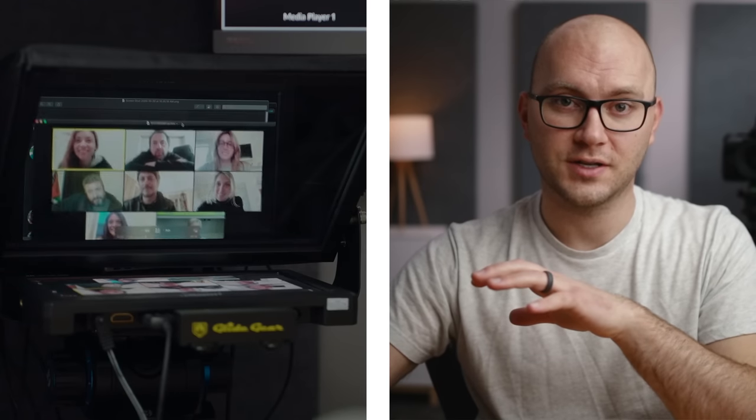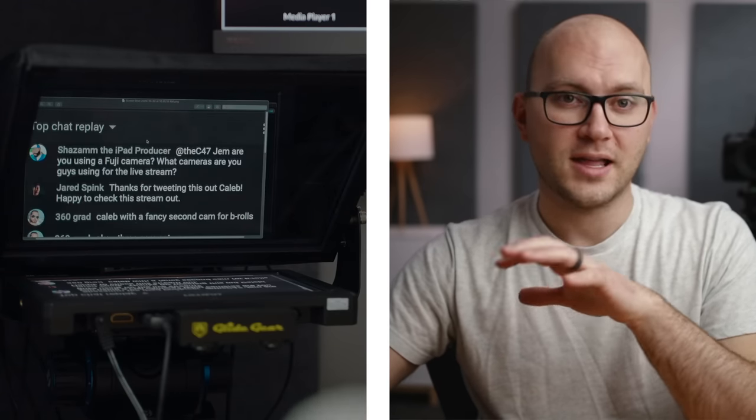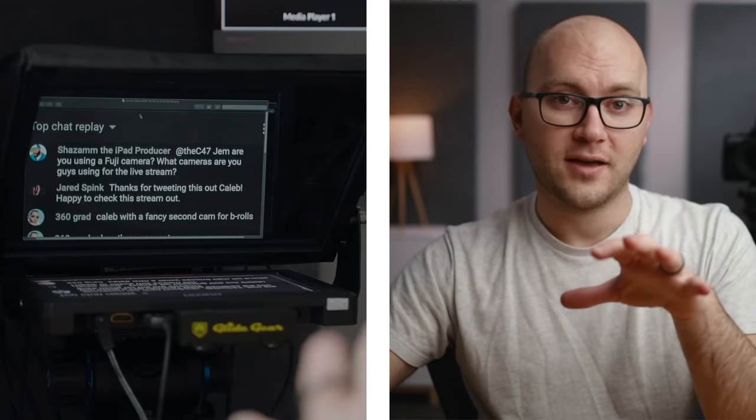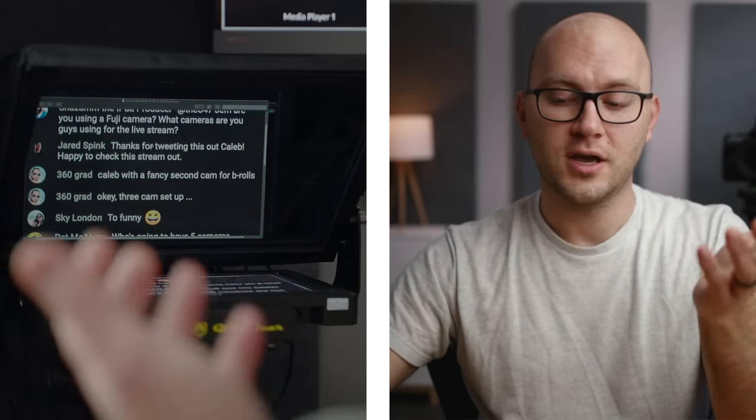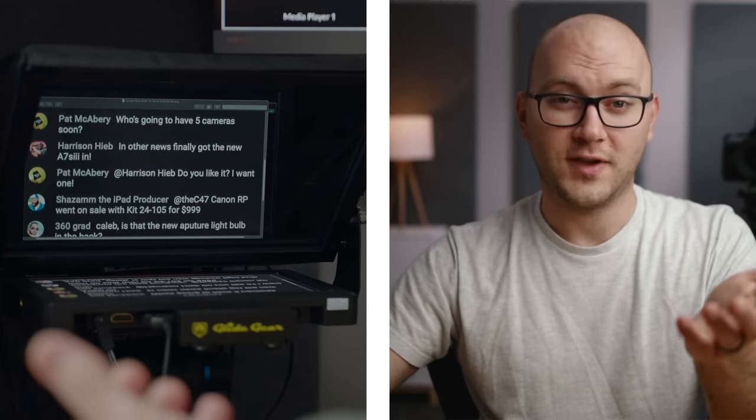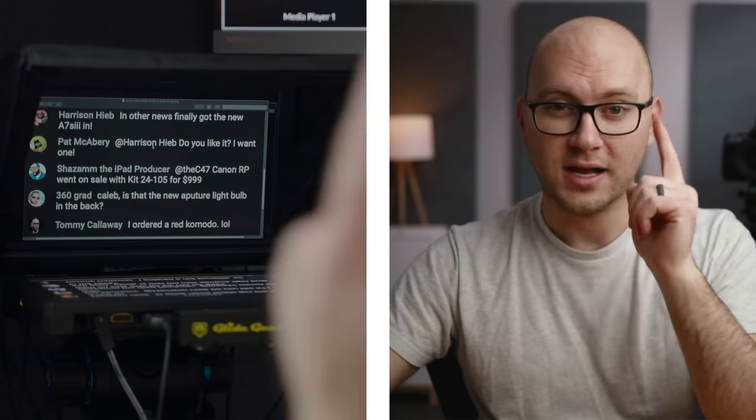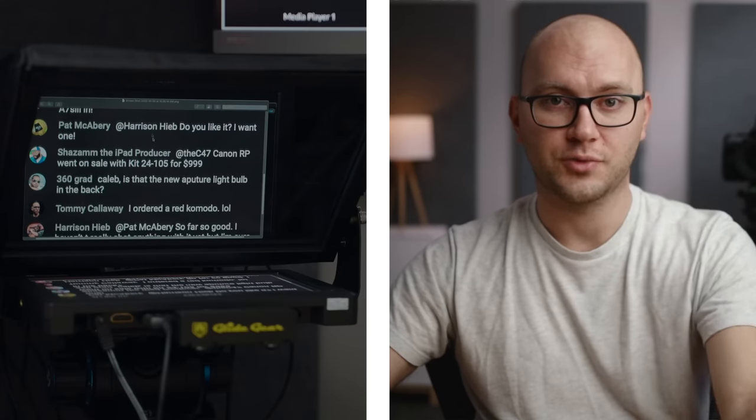There's a couple other cool things I can do. As you can see, I could just move that window out of the way. And now we have a live stream chat. So I could read chat, interact with fans, all while making eye contact with them, which is pretty awesome.